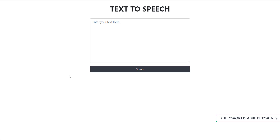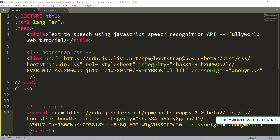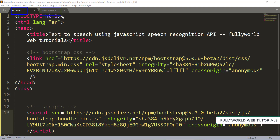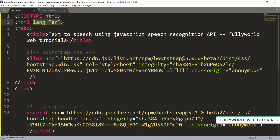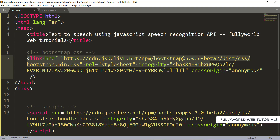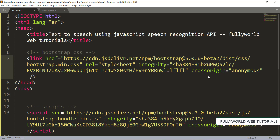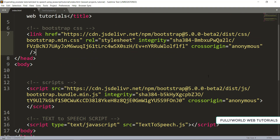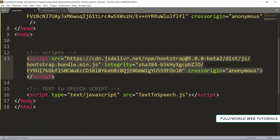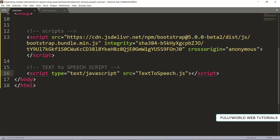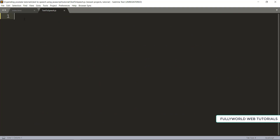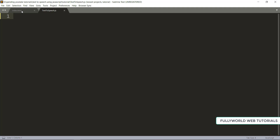Without any delay, let's go to the coding section. I have created two files: first is index.html and the second is text-to-speech.js. I did not create a CSS file because I'm using Bootstrap. This is the basic HTML5 snippet, our title is set, and I've linked Bootstrap 5 CSS and the Bootstrap bundle.min.js script, as well as our text-to-speech.js file, which is currently empty.